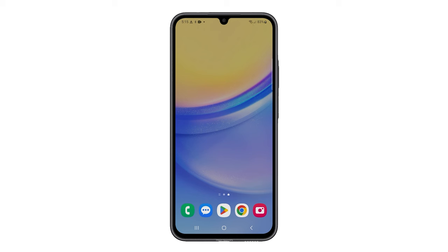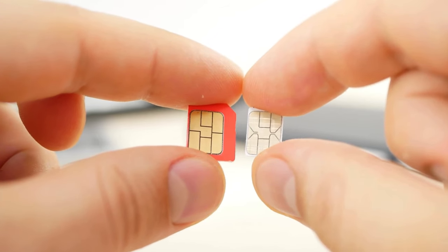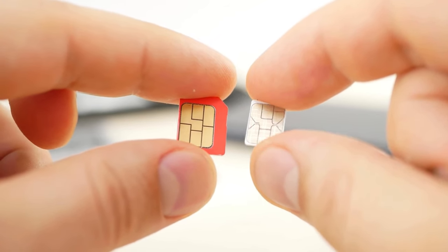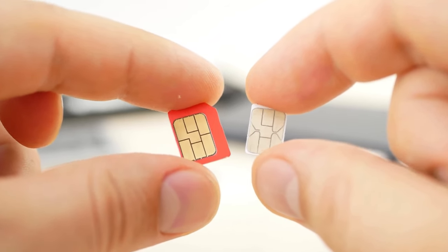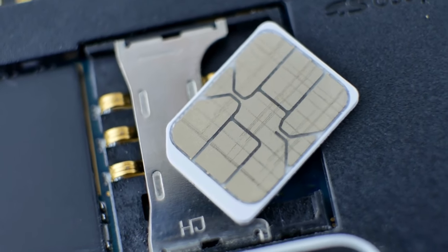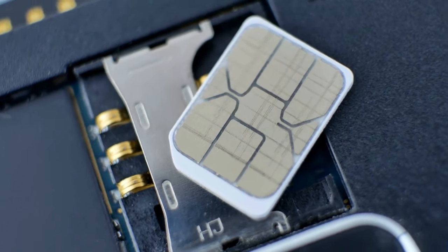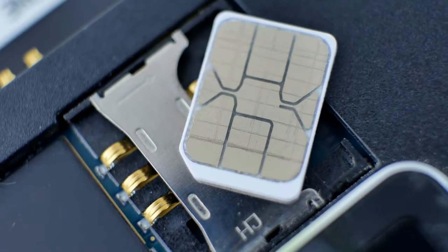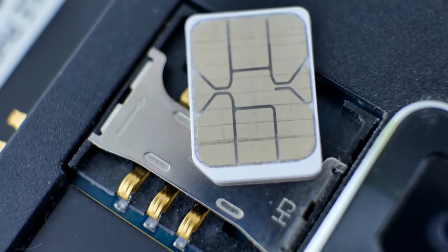Fourth solution: reseat the SIM card. This can reestablish a proper connection between your phone and the cellular network. It also fixes potential communication errors stemming from a loose or improperly positioned SIM card. Just make sure you don't damage your phone's SIM card tray and the SIM card itself while doing it.